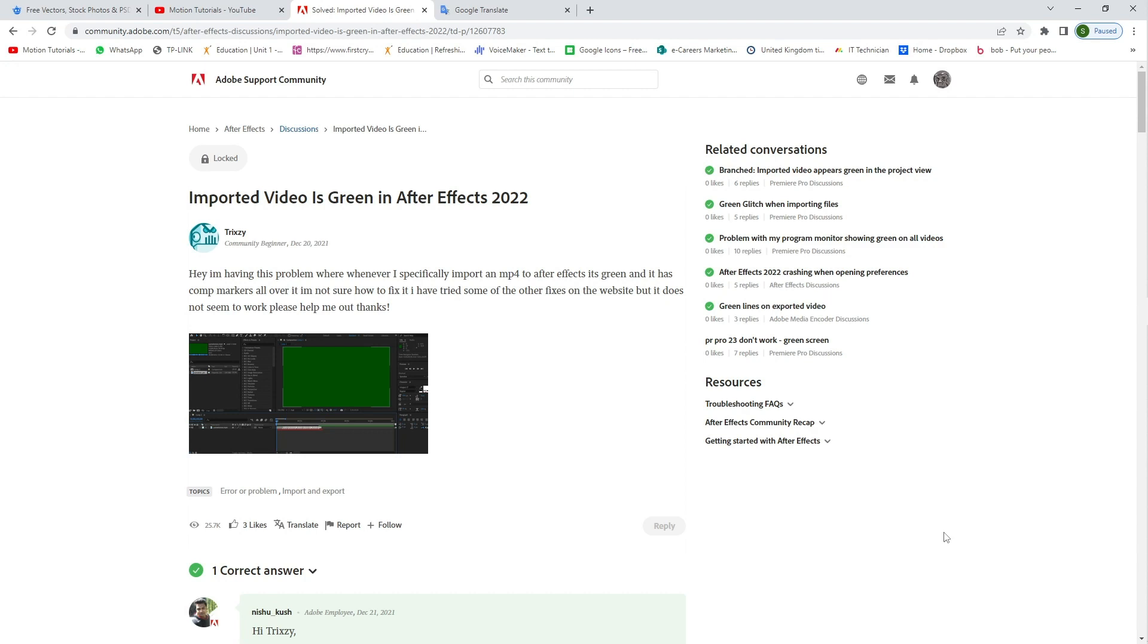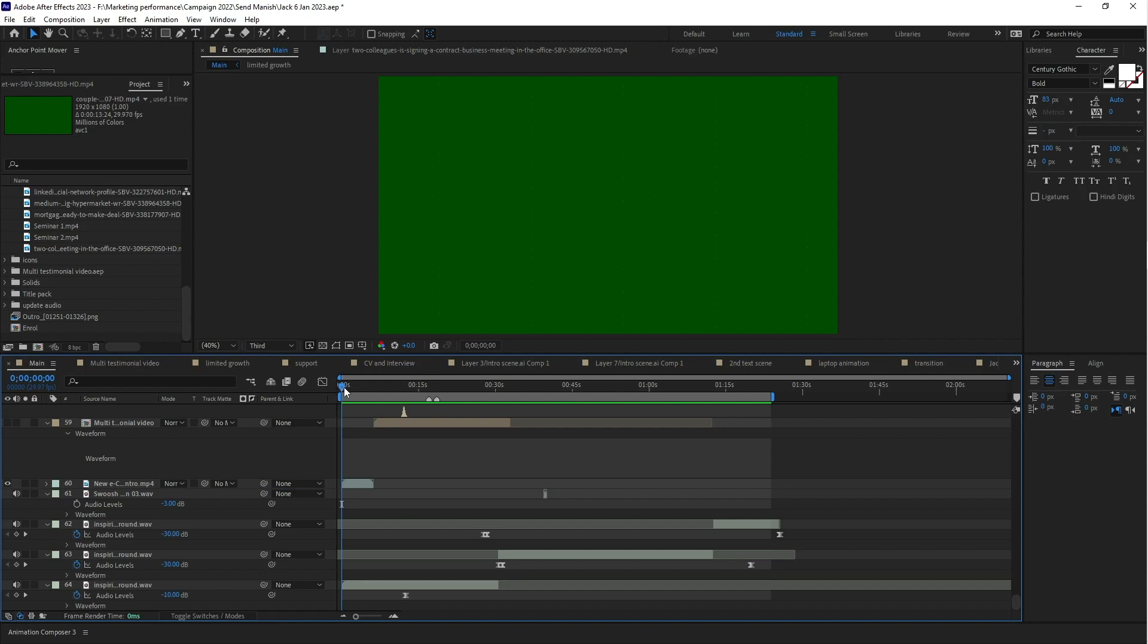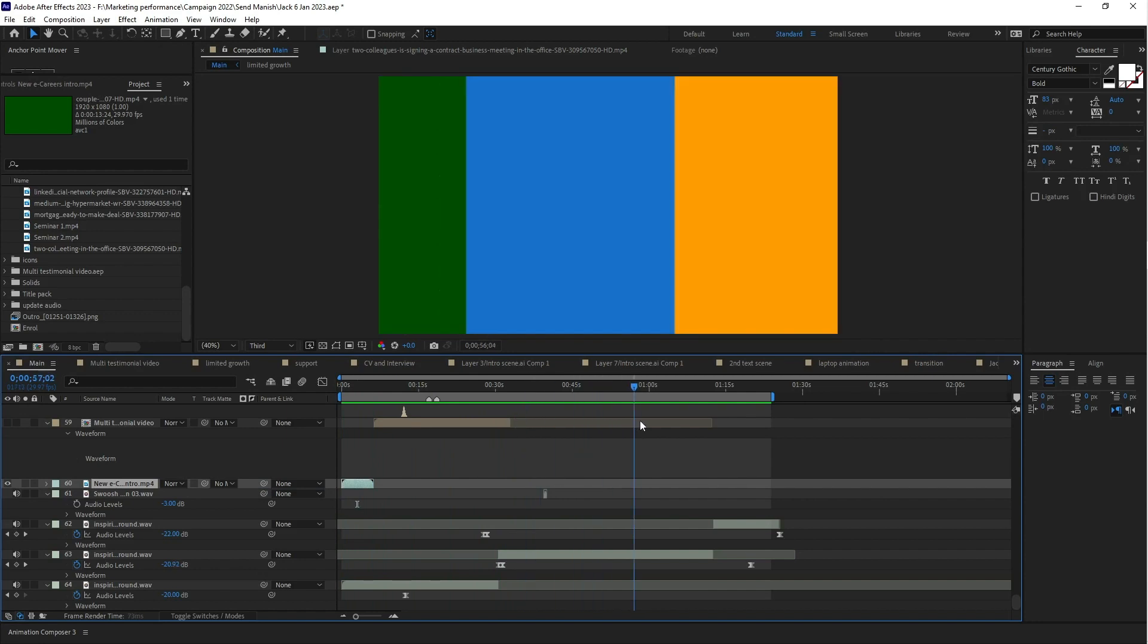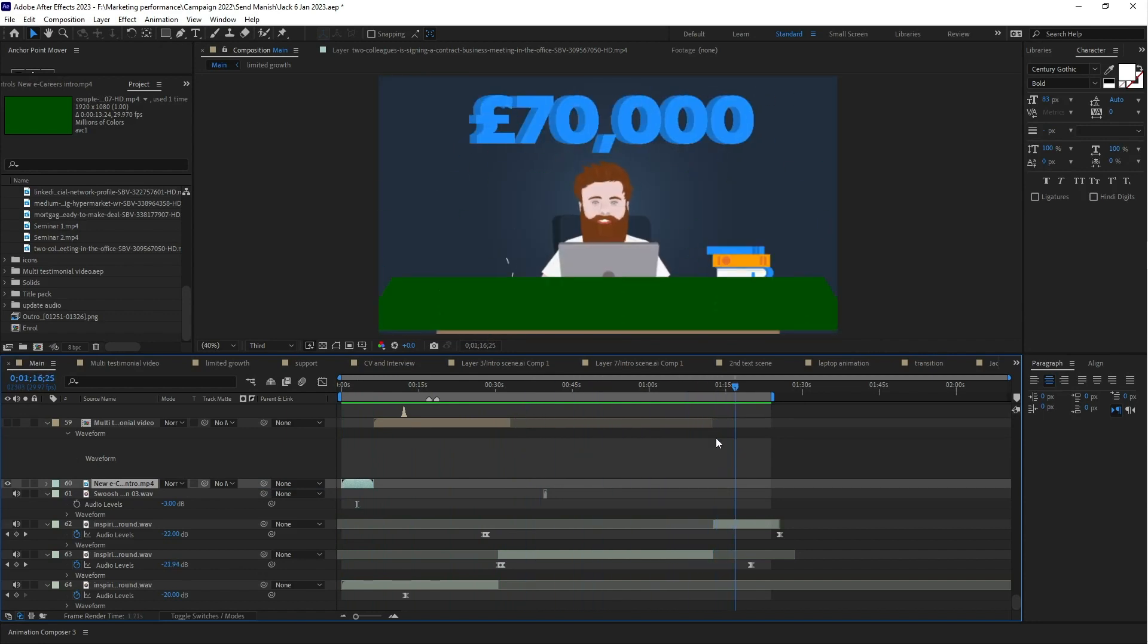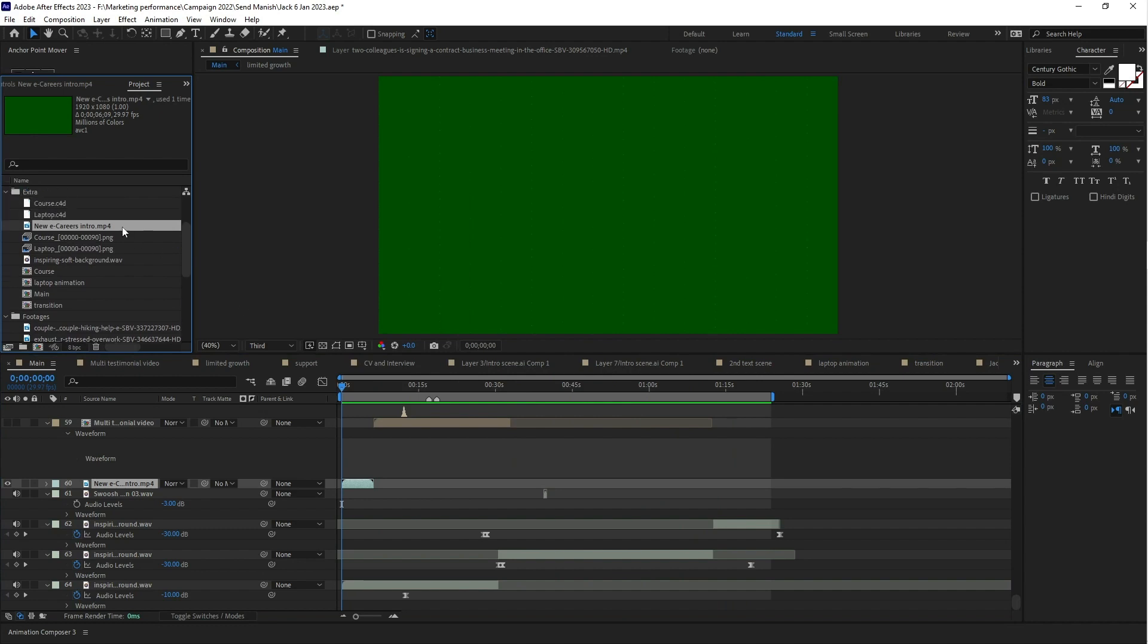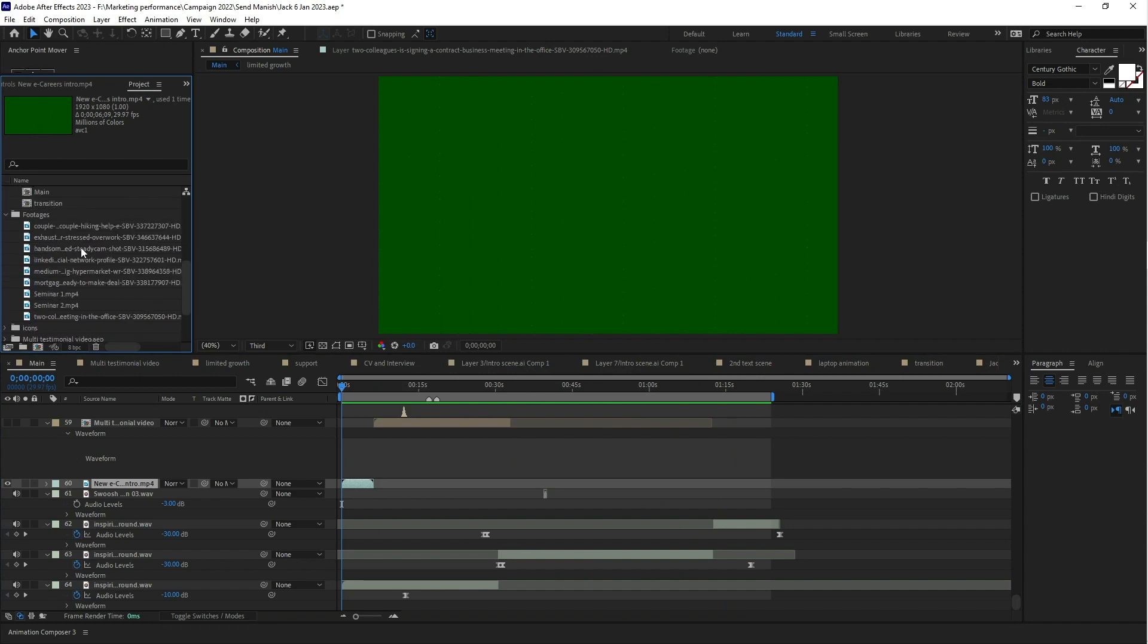When you import your video footage in After Effects, the video footage is not visible—it just looks like green. So here I am working on one of my projects and I faced the same issue in After Effects.